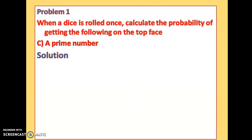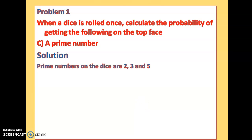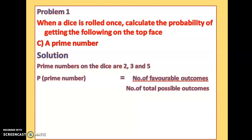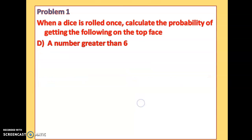For part (c), the probability of getting a prime number: as discussed, there are 3 prime numbers on a die — 2, 3, and 5. So there are 3 favorable outcomes. The probability is 3 by 6, which simplifies to 1 by 2, which is 50%.